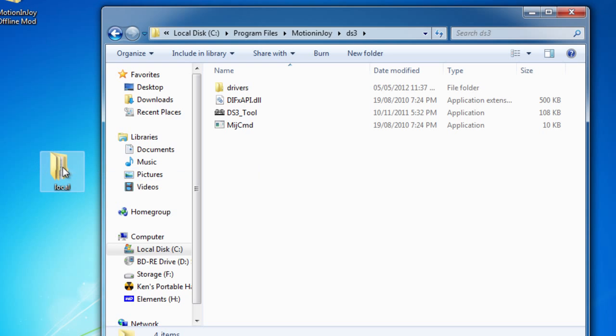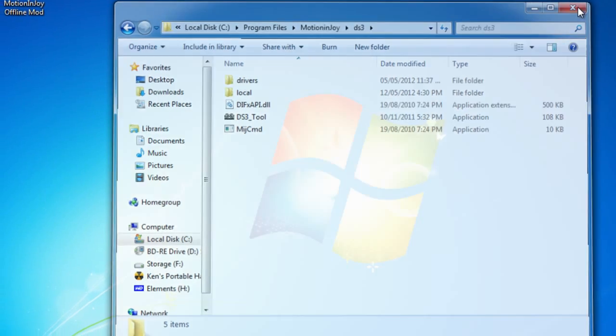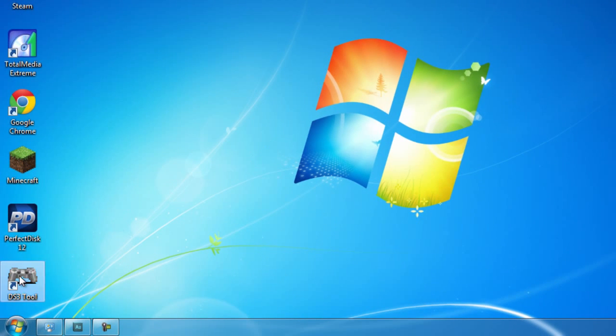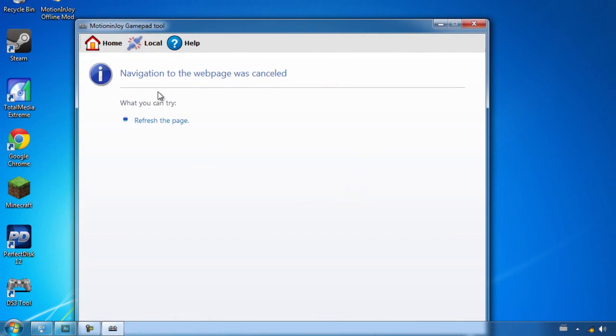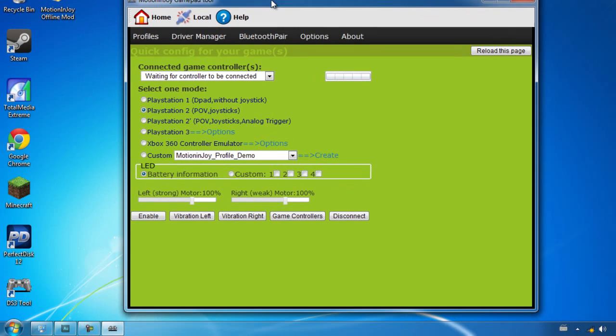And this is where we're going to put the extracted contents of that zip folder in. So the local folder that we want, we want to drag that in there and that's it, that's done. The mod is now installed on your computer. All we have to do now is open up the DS3 tool, click local and we should now be able to connect our Playstation 3 controller.